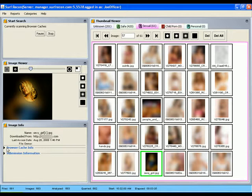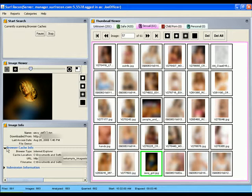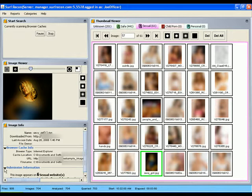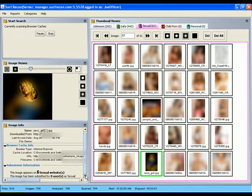You can also view the browser information to find out what website the image came from and what web browser was used. Below that, the submission records will report why an image was categorized as it was.